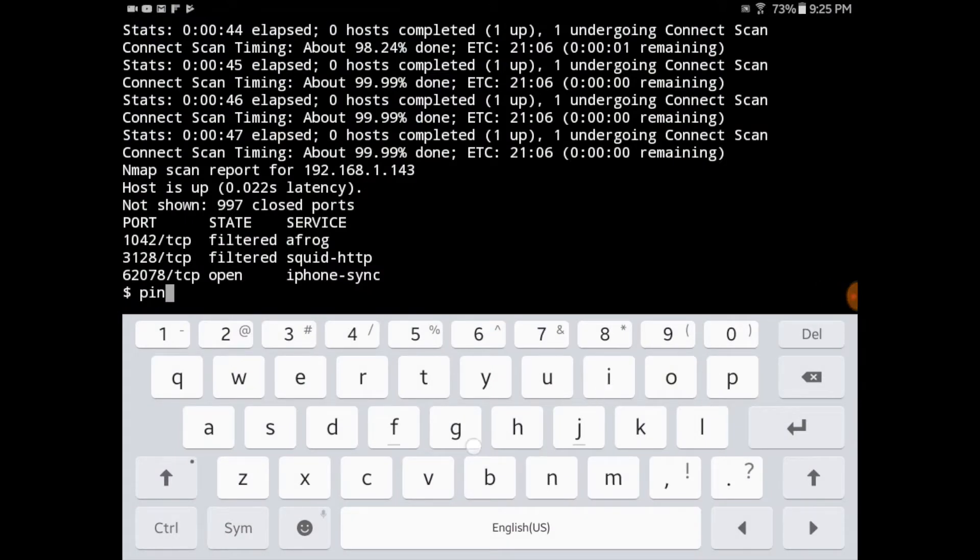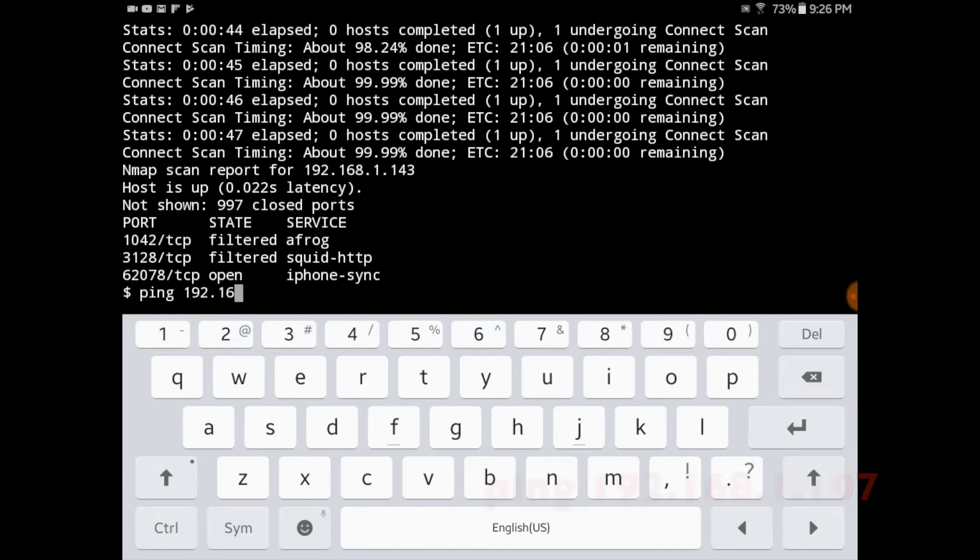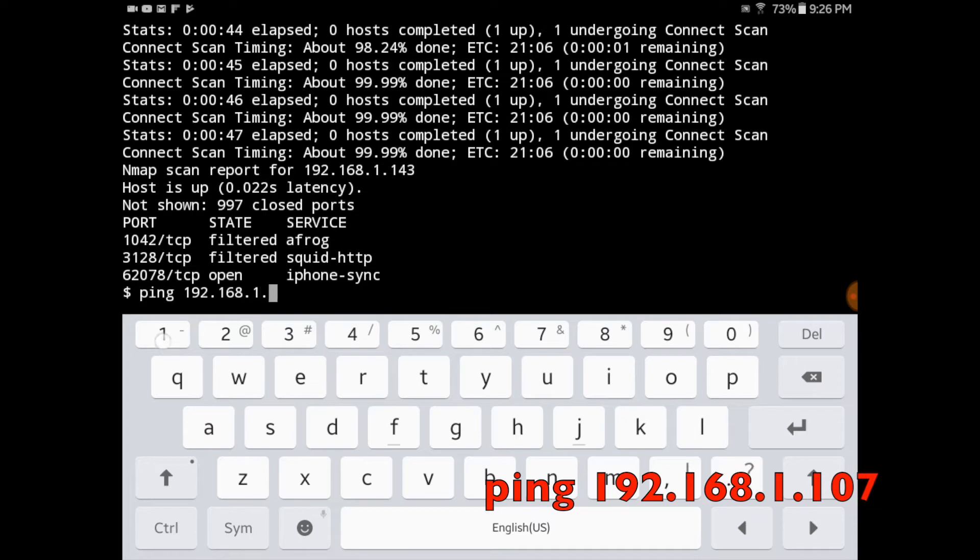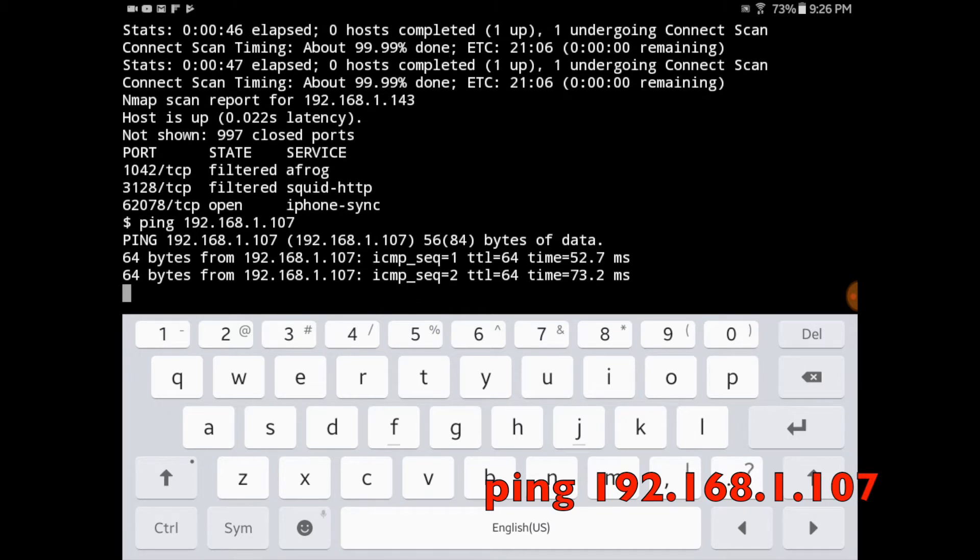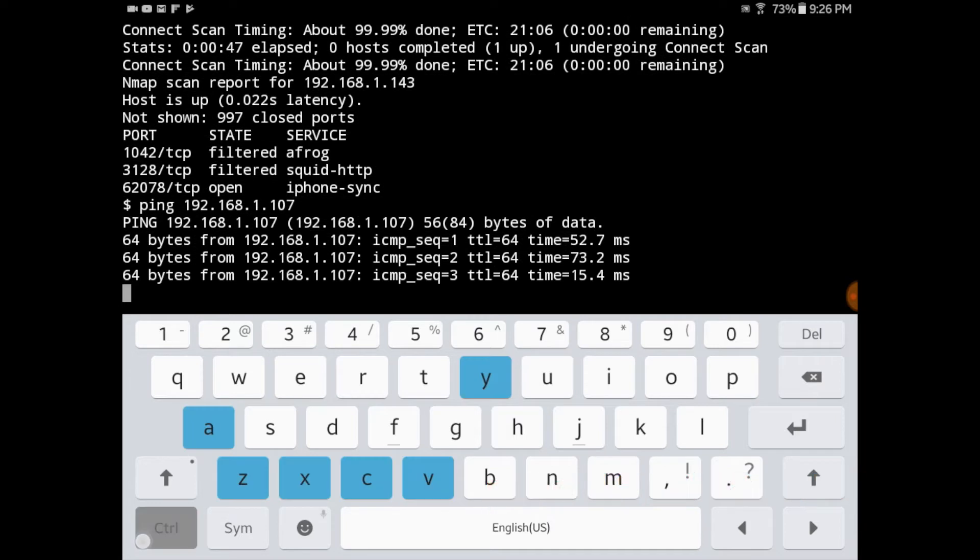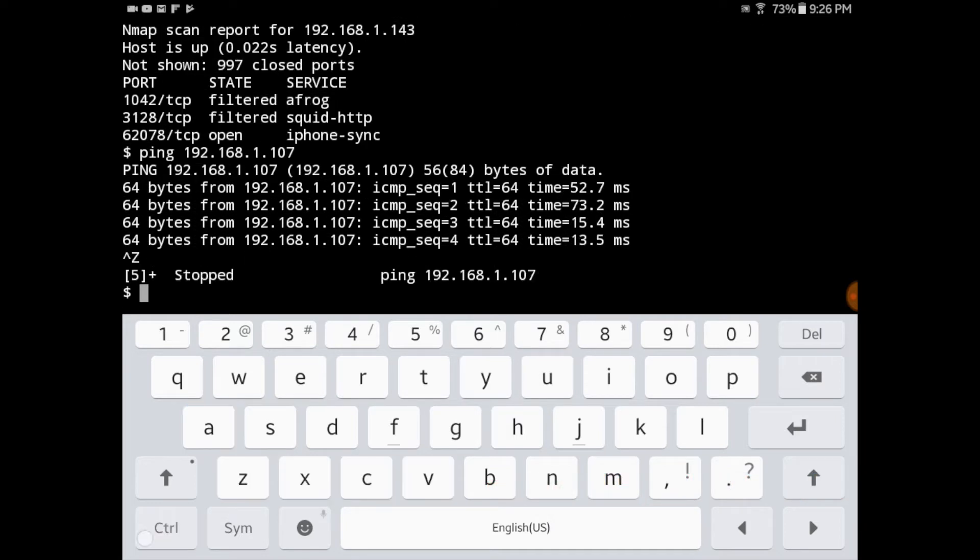From a different device, my Android tablet, I want to check and make sure that I have connectivity to the Linux Mint computer. I do this by executing a command called ping and the IP address of the Linux Mint computer. And as you can see I get a response.